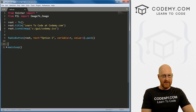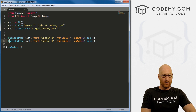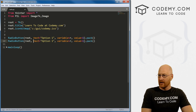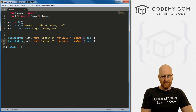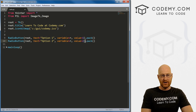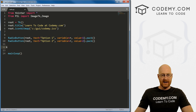I'm going to copy this and create a second one. We'll call this one option two, and the value from this will be 2. And we're just going to pack this onto the screen.